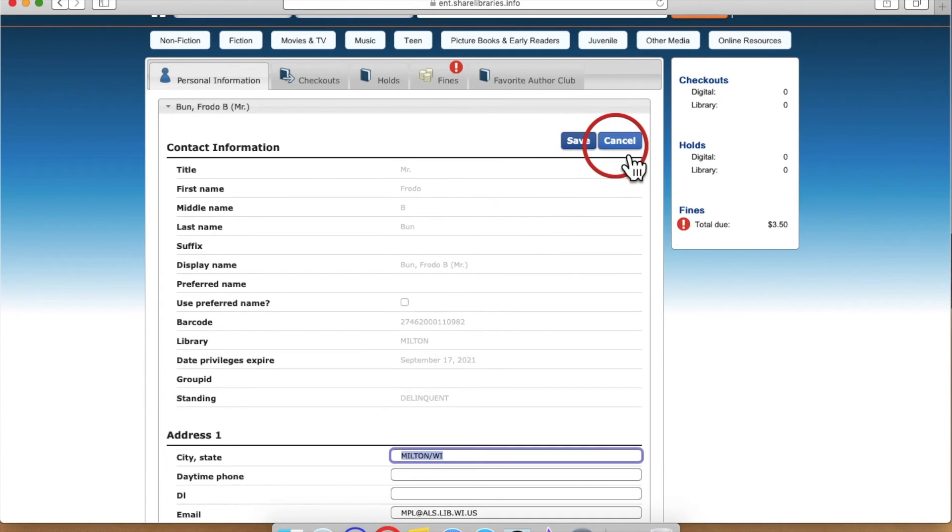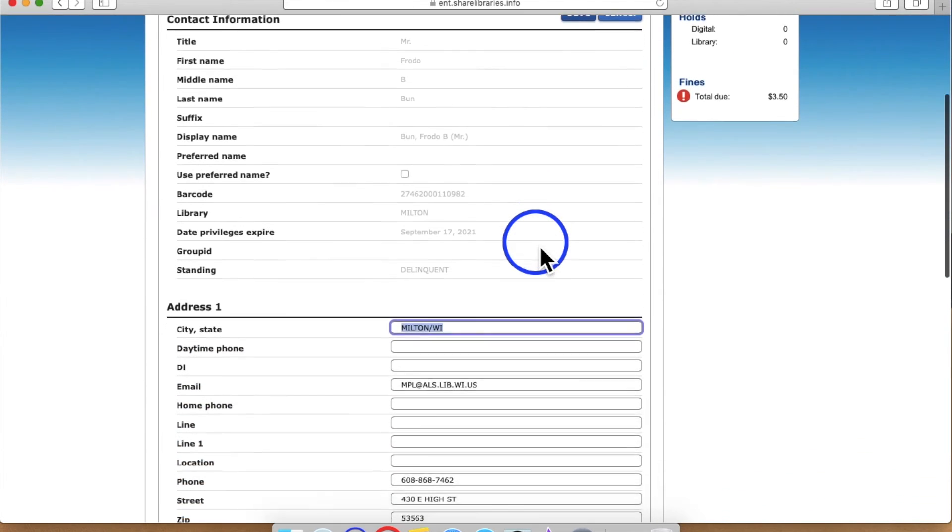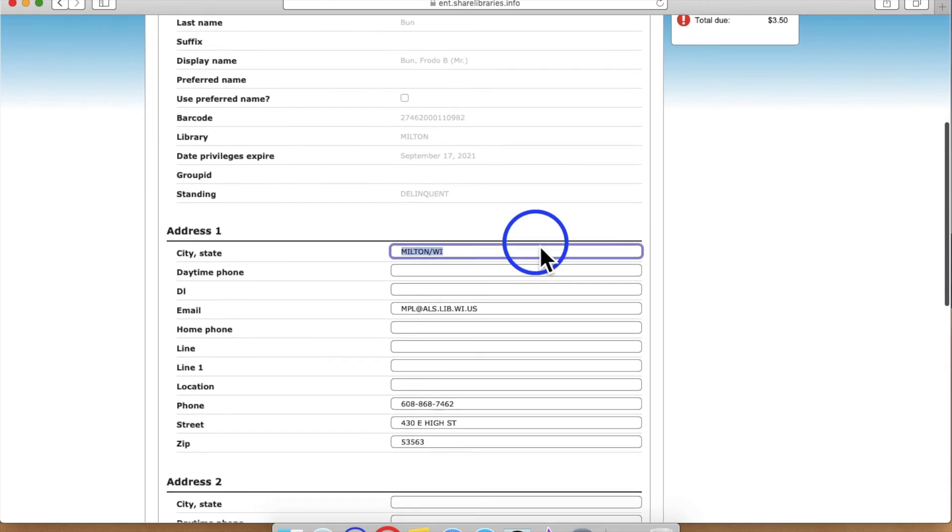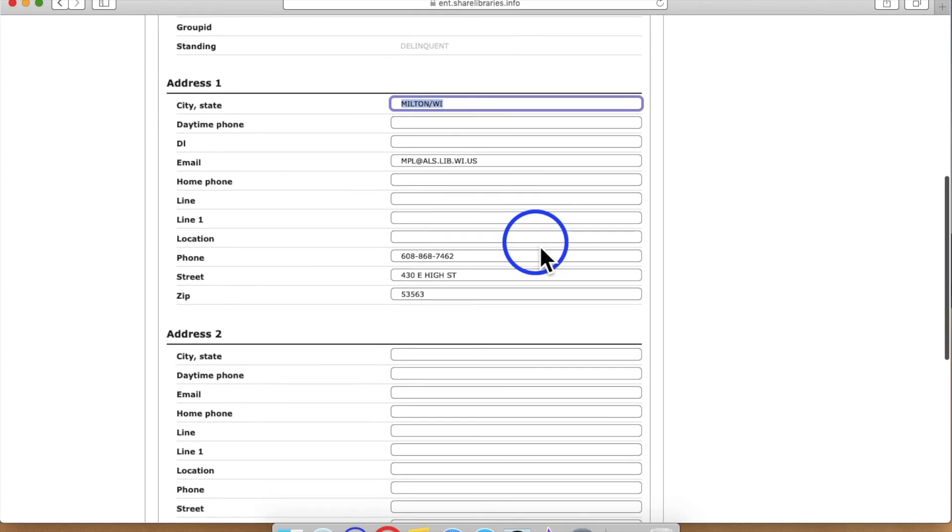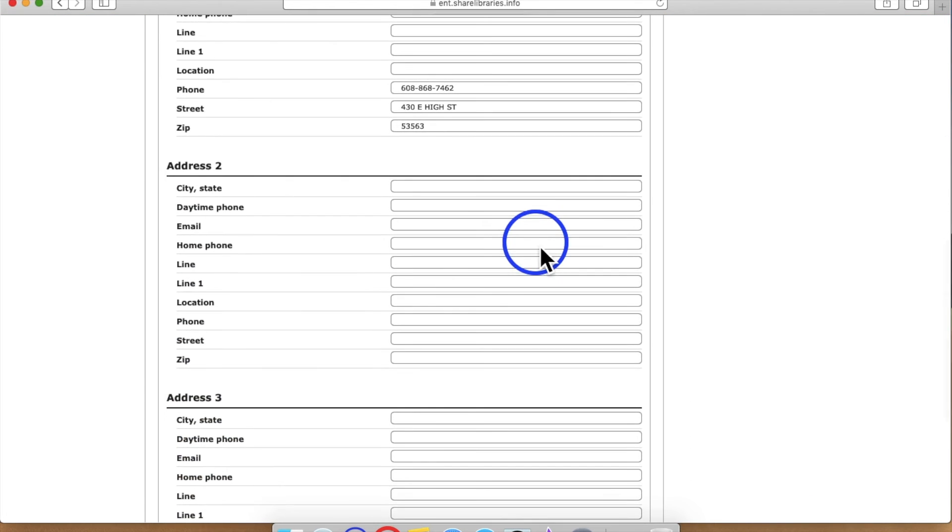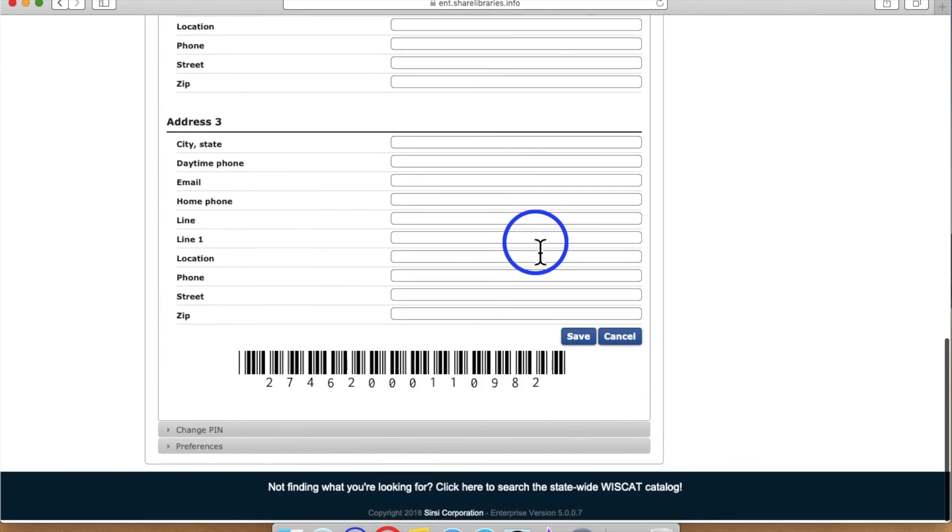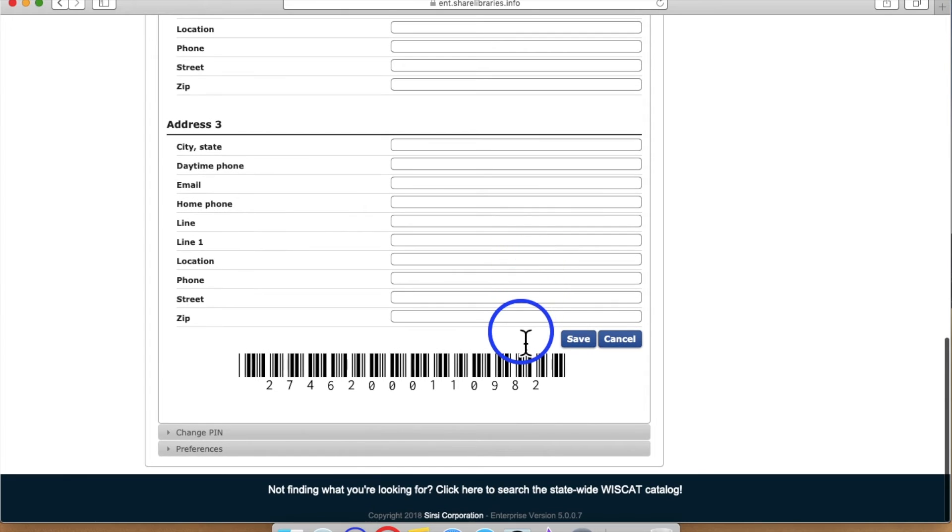From here, you can change information such as your email, home address, and phone number. Make sure to hit save at the bottom of the screen after updating your personal information.